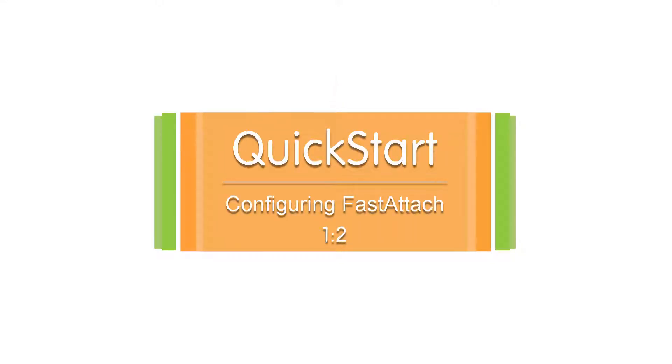Hello everyone and welcome to another one of our quick start videos. Today we'll be going over the configuration of the FastAttach software. So let's get started.